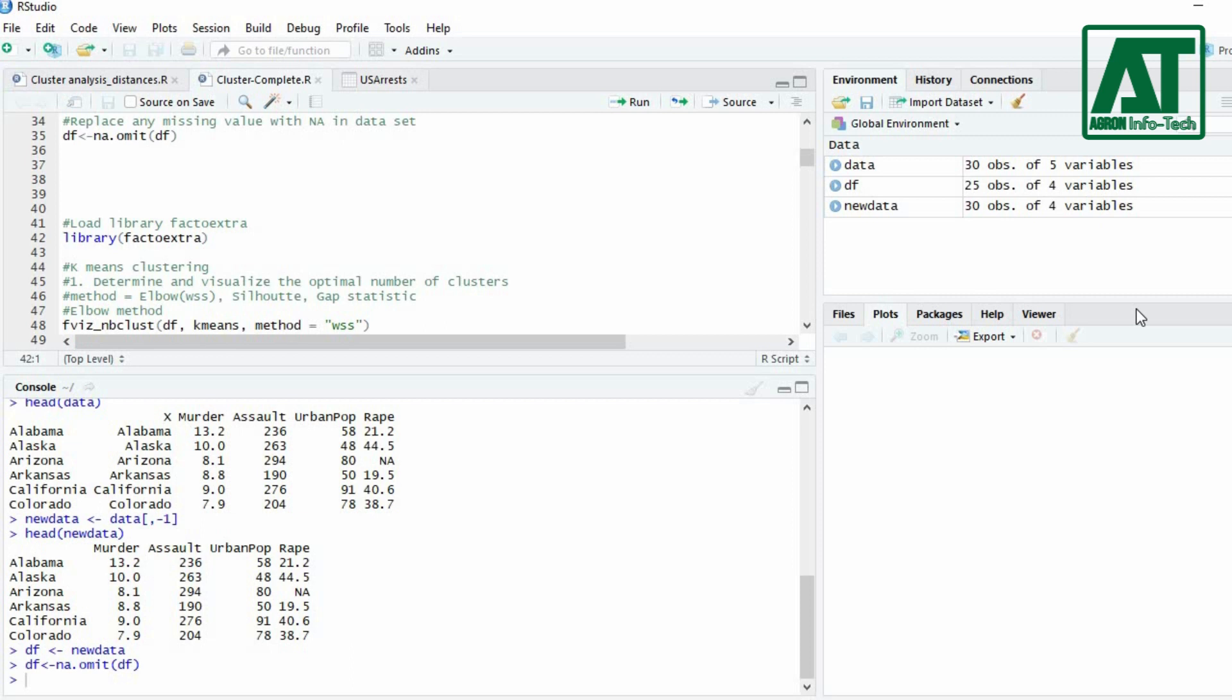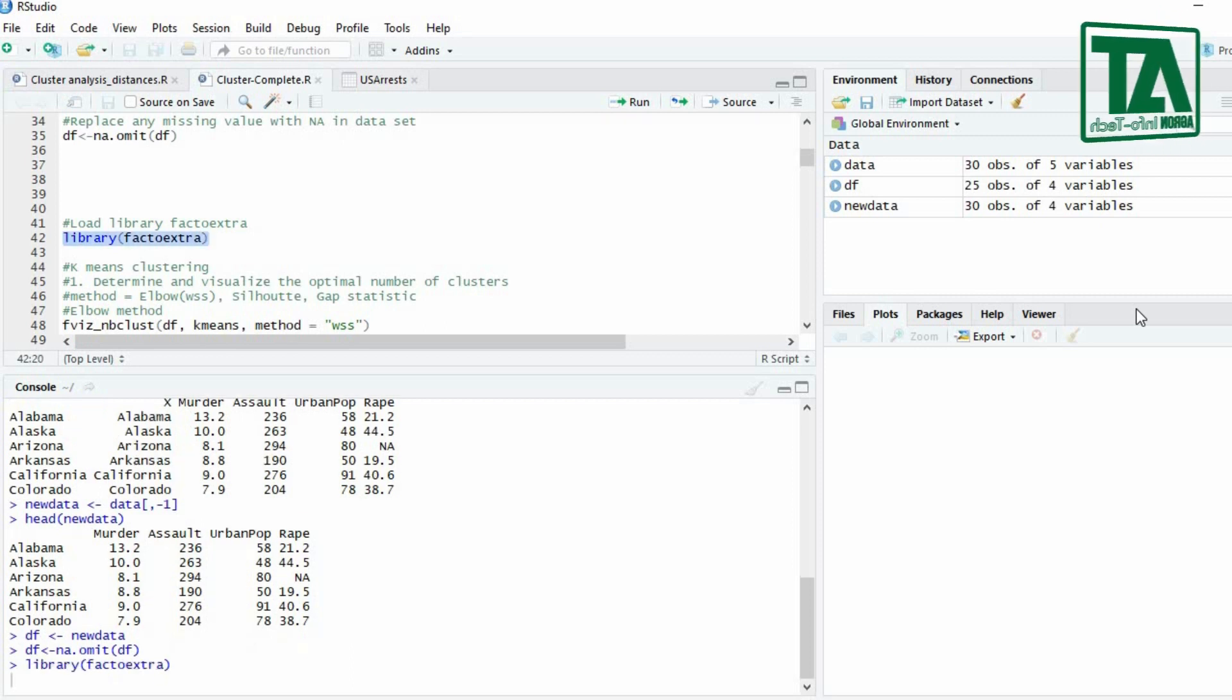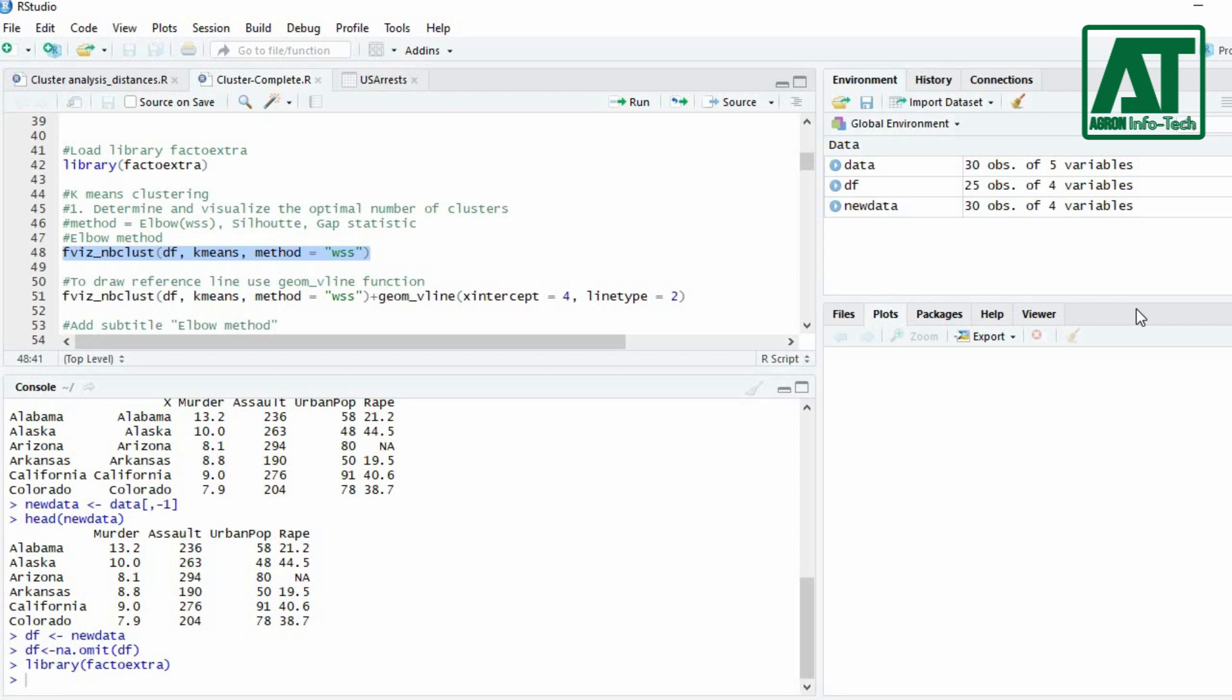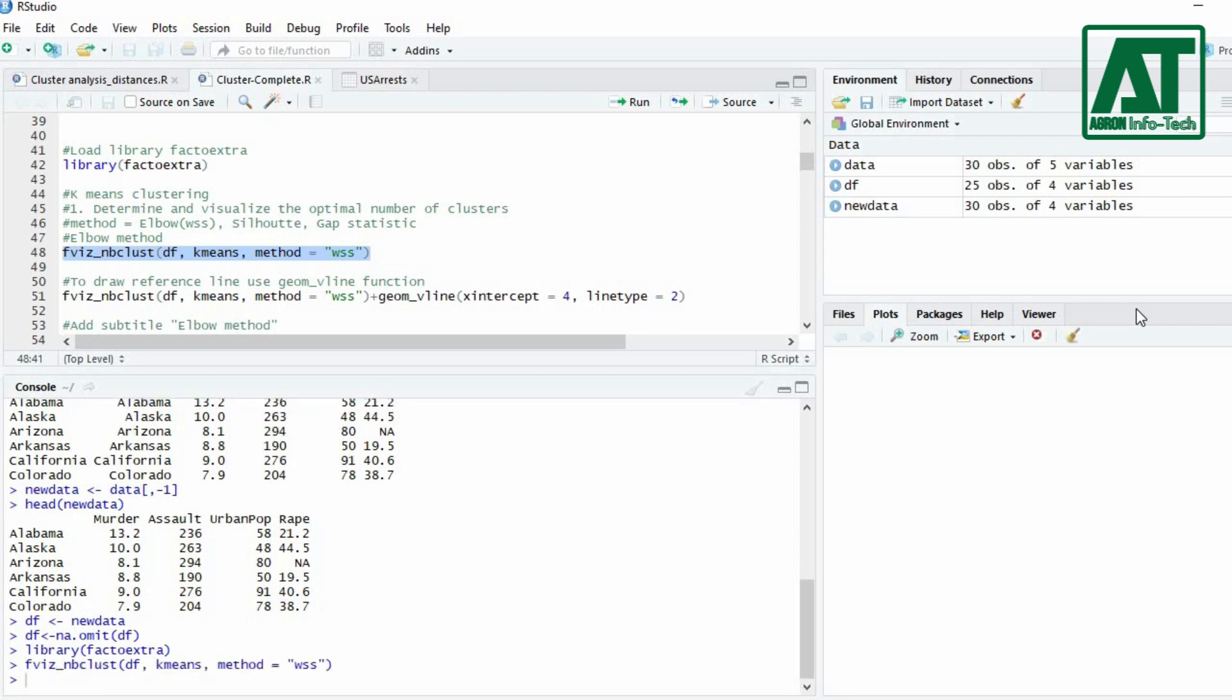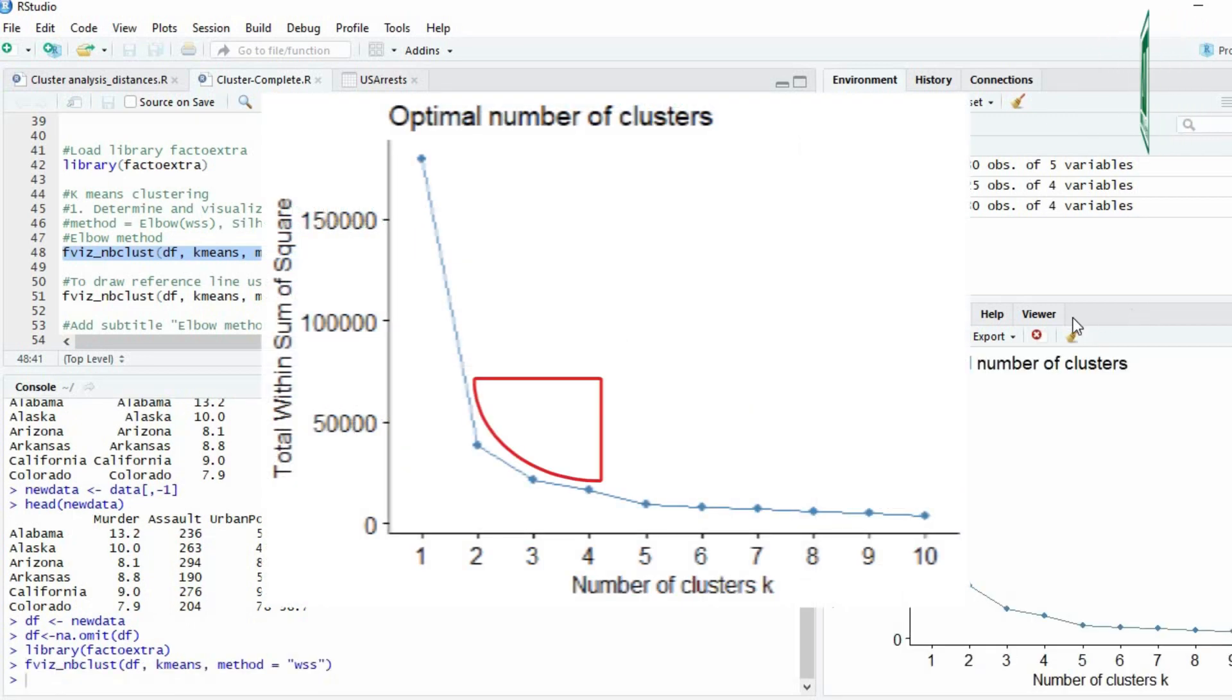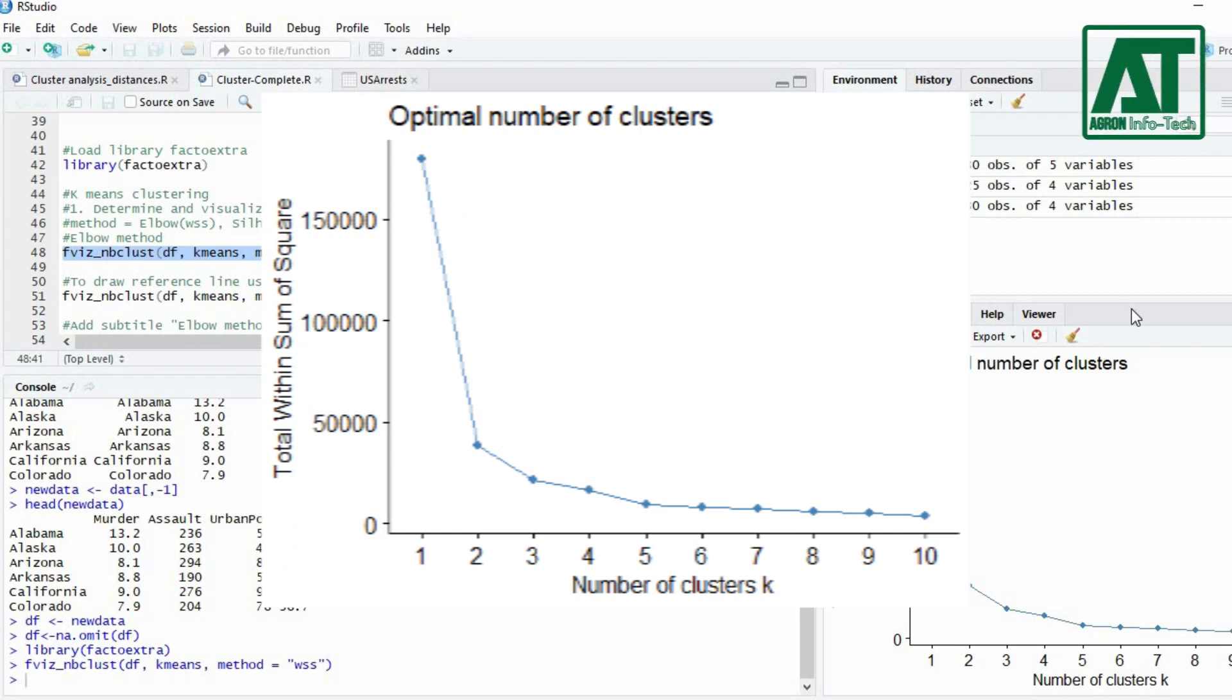Use library function to load the factoextra package. To visualize the optimum number of k-mean clusters use fvis_nbclust function. Use wss in method argument for elbow method. The bend or knee in the plot is generally considered as an indicator of the optimal number of clusters.